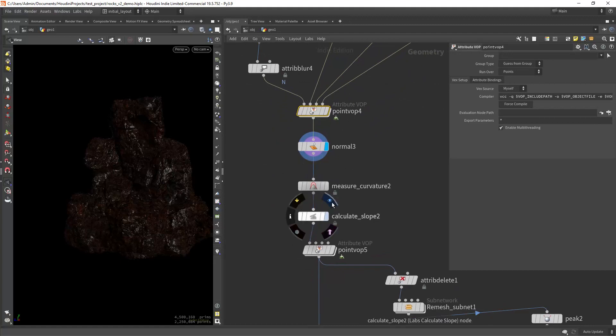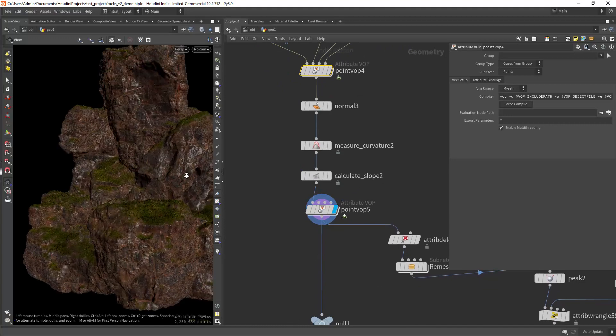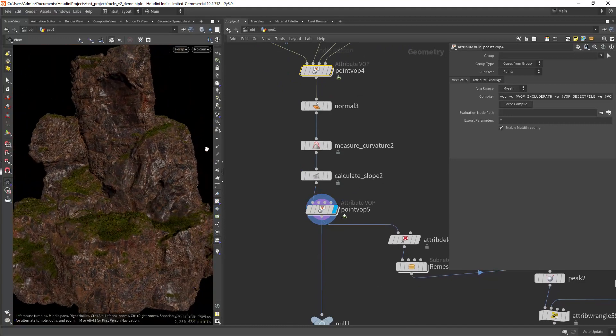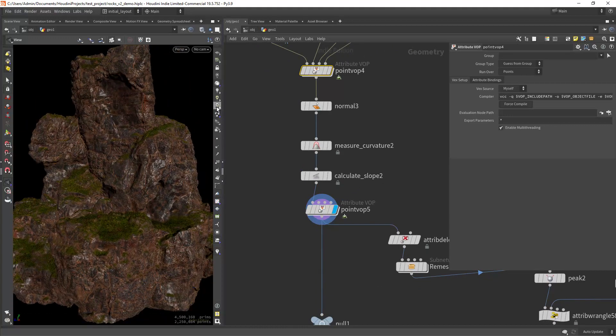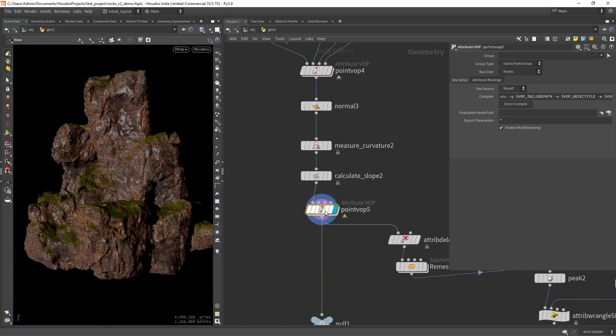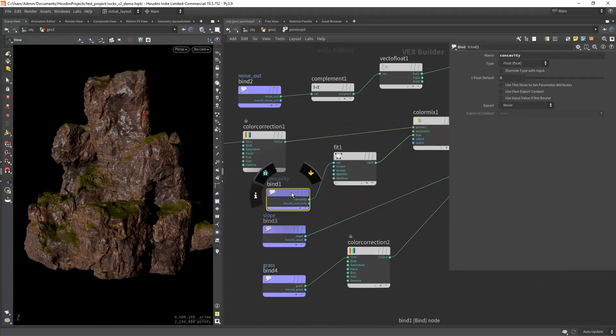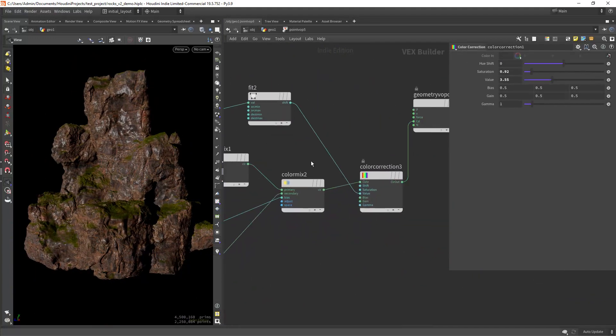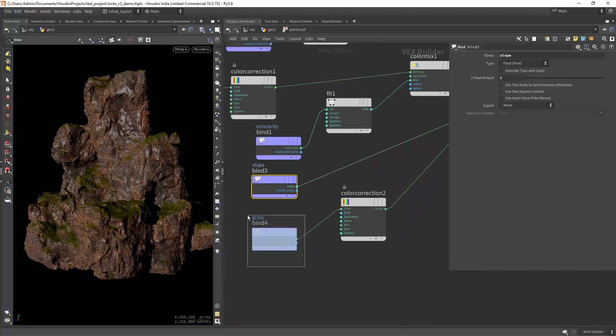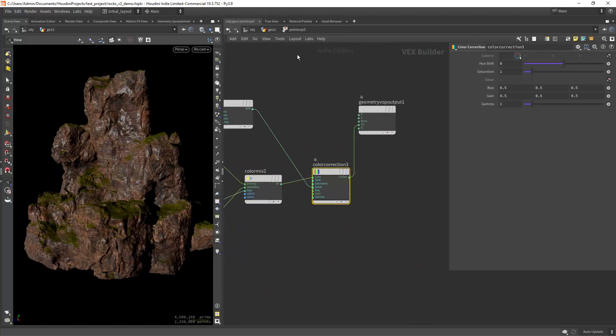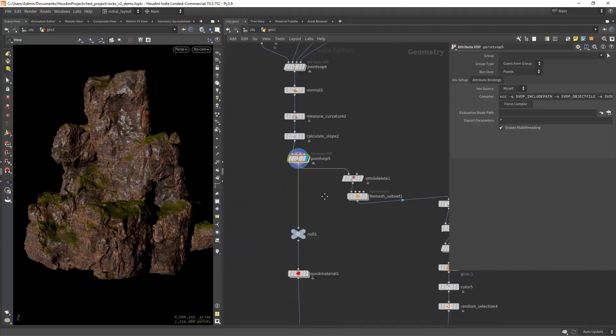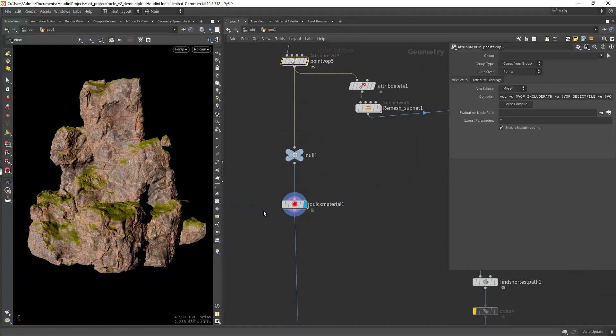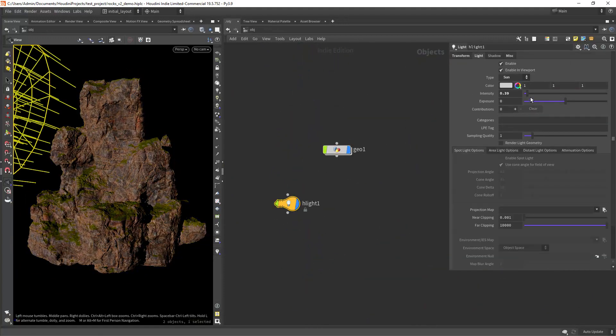We will also need some procedural maps for texturing like the slope and the curvature. And finally we can apply some textures to the model. In this case using a few color mix nodes to blend between textures using the respective procedural maps. Then just assigning some quick material for preview purpose.